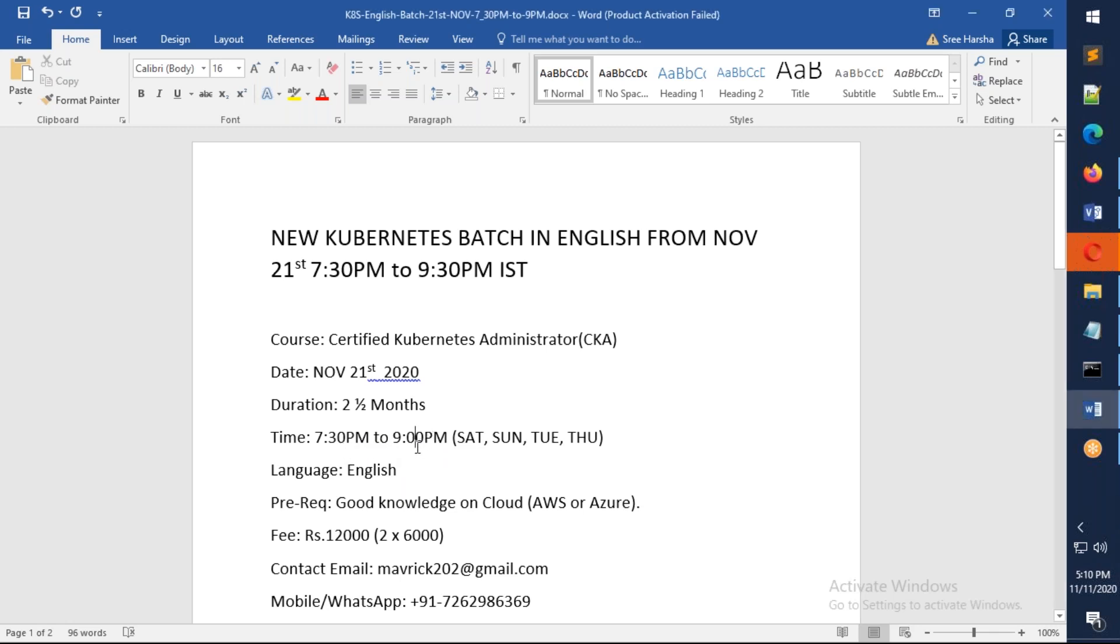It will be 7:30 to 9:30, and on Tuesday and Thursday it will be 7:30 to 8:30, one hour.